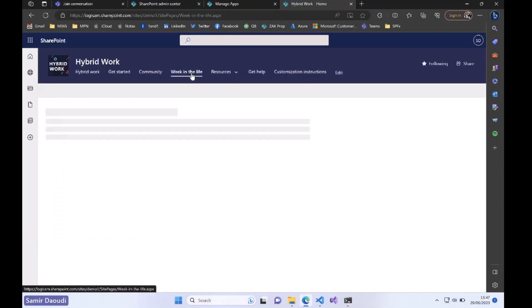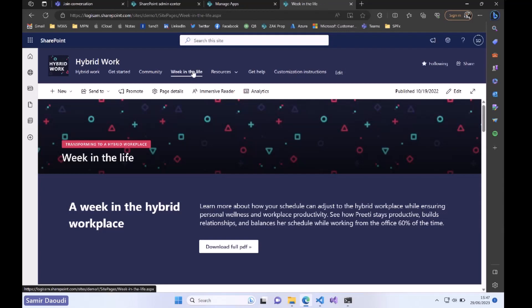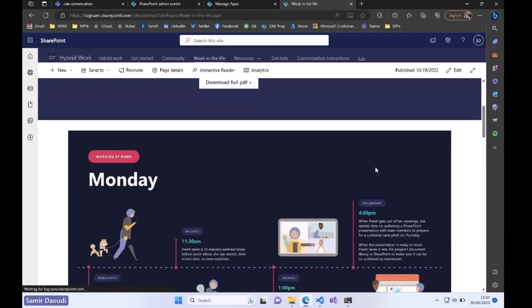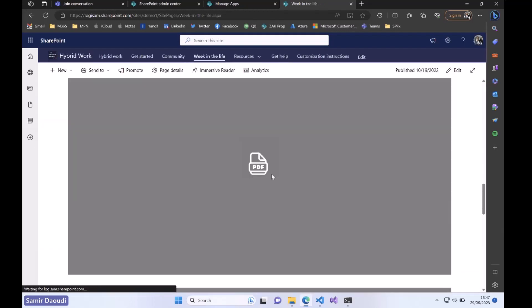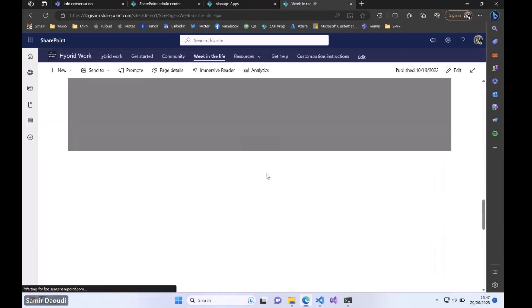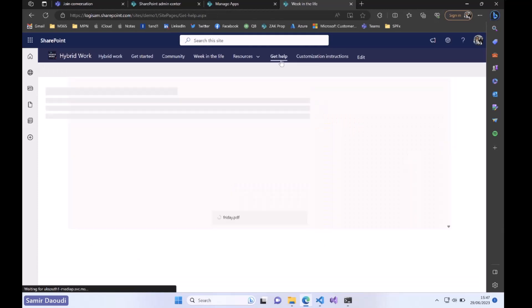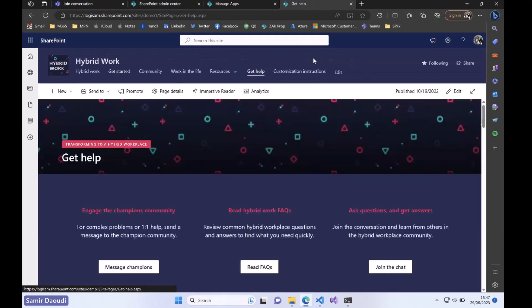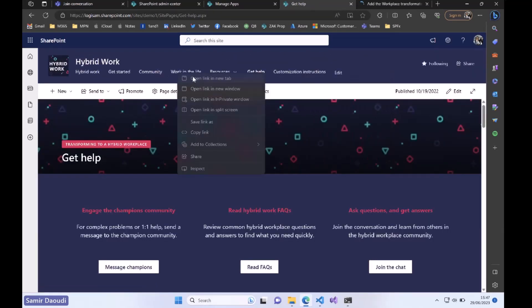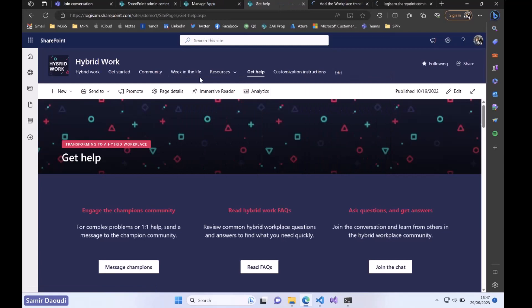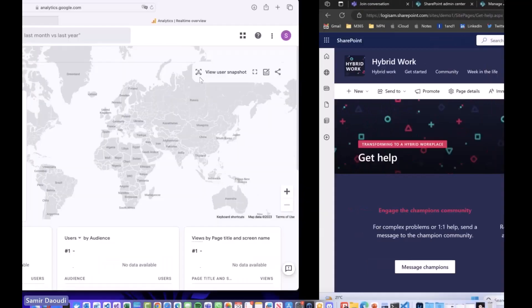Now I will start navigating in my SharePoint site just as I would expect any users to do. I will open a couple of pages, let's say customization instruction, a week in a week, and live.